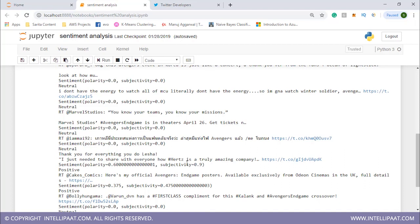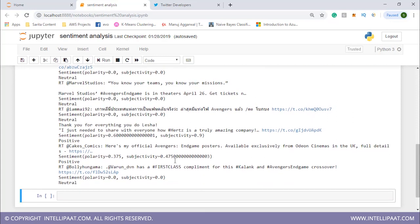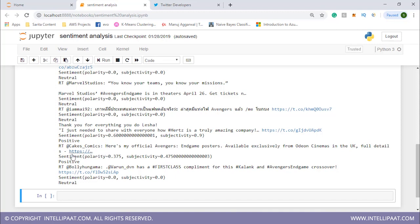Then we have subjectivity. Subjectivity tells us how subjective or personal the tweet is. We see this tweet: 'I just needed to share with everyone how Hertz is a truly amazing company.' For this, polarity is 0.6 and subjectivity is 0.9. For this statement, polarity is 0.375, subjectivity is 0.7, and it is positive.